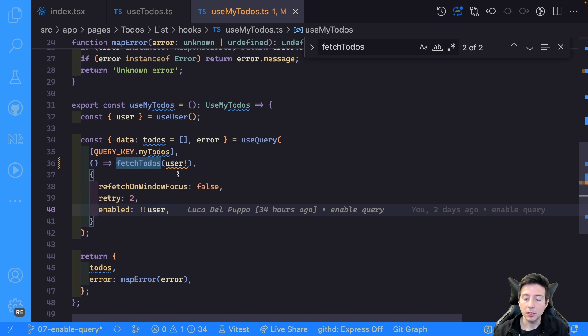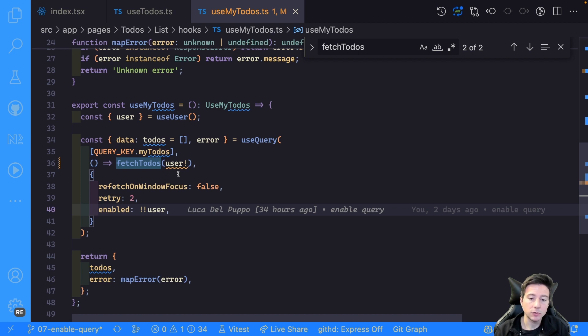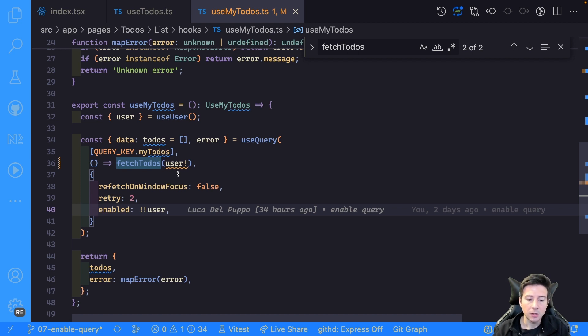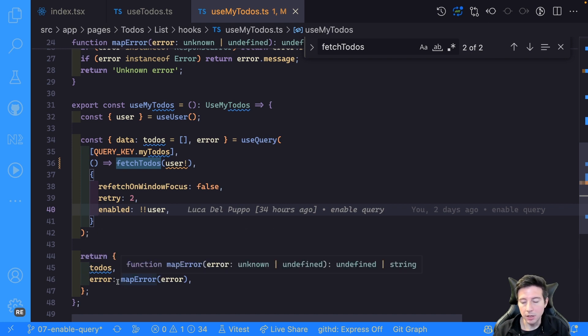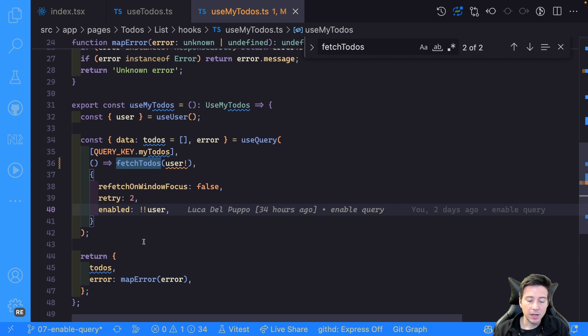Okay, React Query can run this query, otherwise you have to stop the execution. In this case, simple. And then I return the todos and the error.